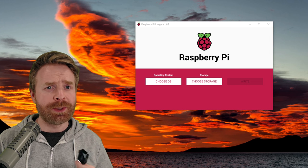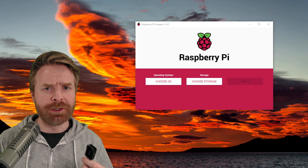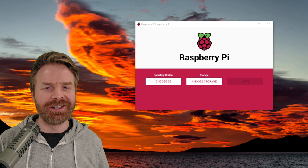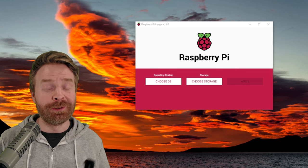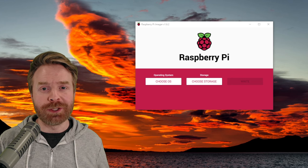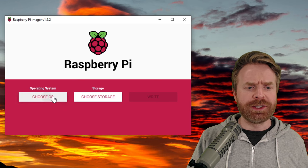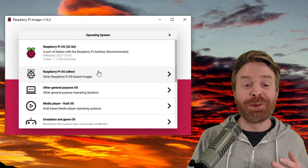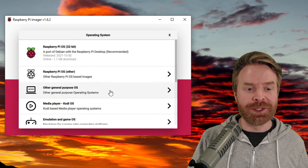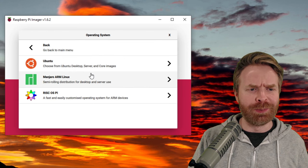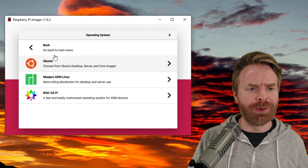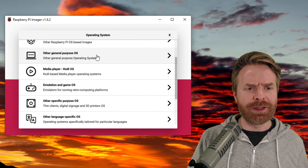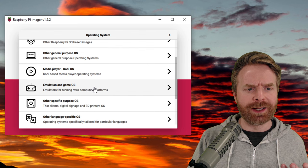Then boot up Raspberry Pi imager. From here, I'm going to click choose OS. And from this menu, I have a bunch of different options. Under other general purpose OS, I can see things like Ubuntu, Manjaro, and RISC. If I scroll down a little bit here, I can see under emulation and game OS, Retro Pi and Recalbox, two amazing operating systems.